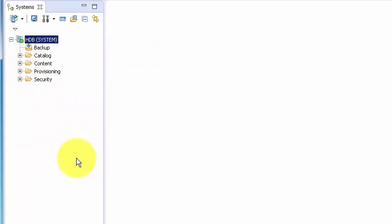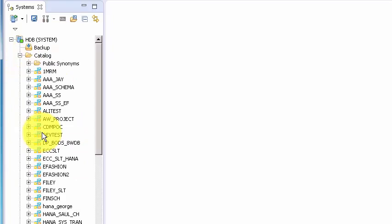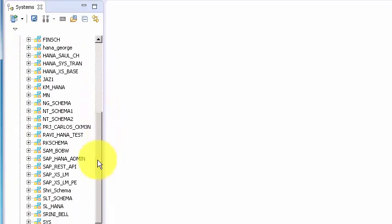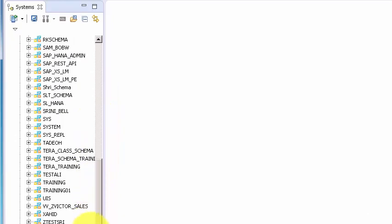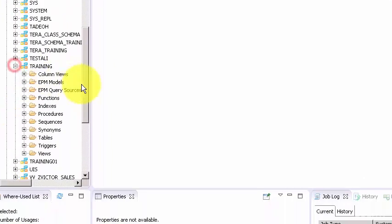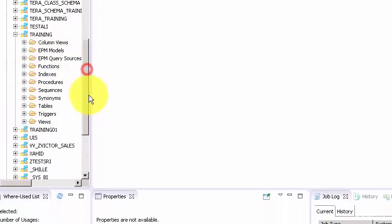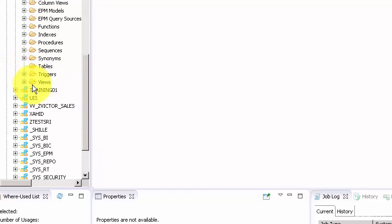Let's go ahead and check in the catalog. We need to see if we have created a schema called training. So training is right here. Let's open training and see if you have any artifacts inside the schema.